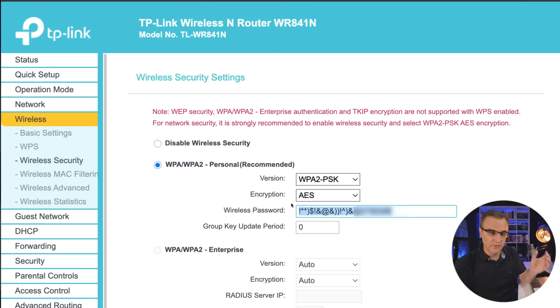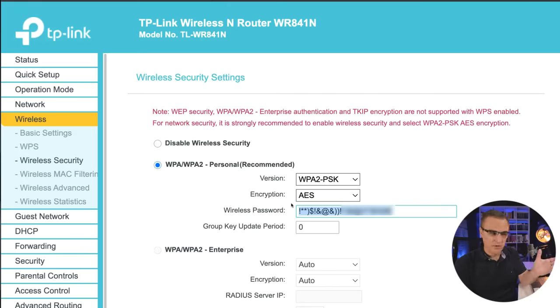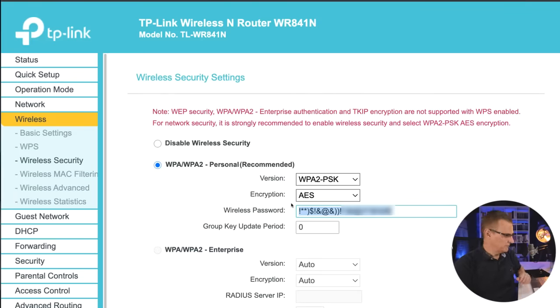Don't use the same password for your wireless network as you do for Facebook or any other website. Do not reuse passwords. But that's enough said — let me show you how easy it is to crack a wireless network.